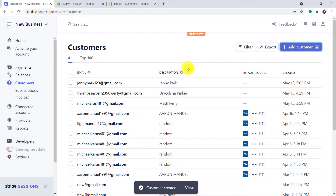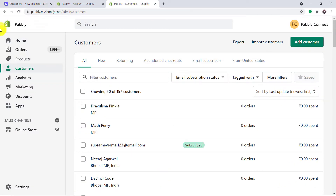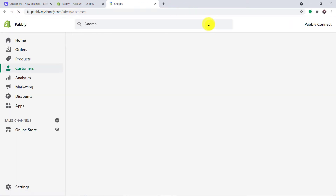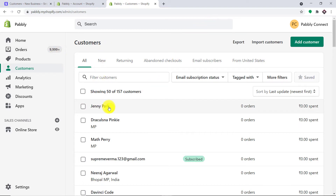Jenny has been added. Let me just take you to Shopify to see whether we have a customer called Jenny. Let me just refresh the customer list in Shopify. Yes, we do have the list of customers and one of the customers is Jenny Park.